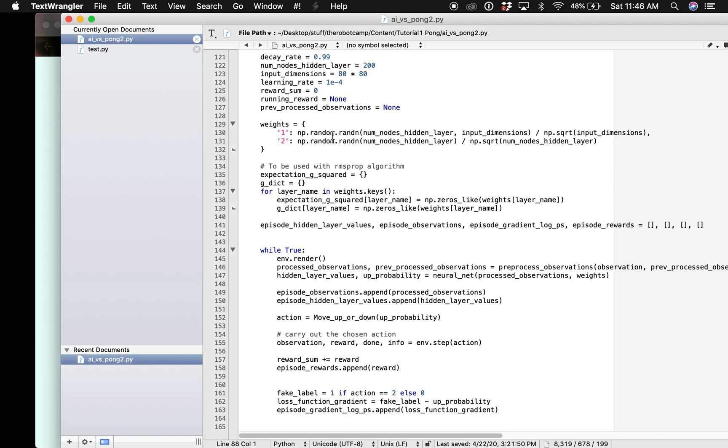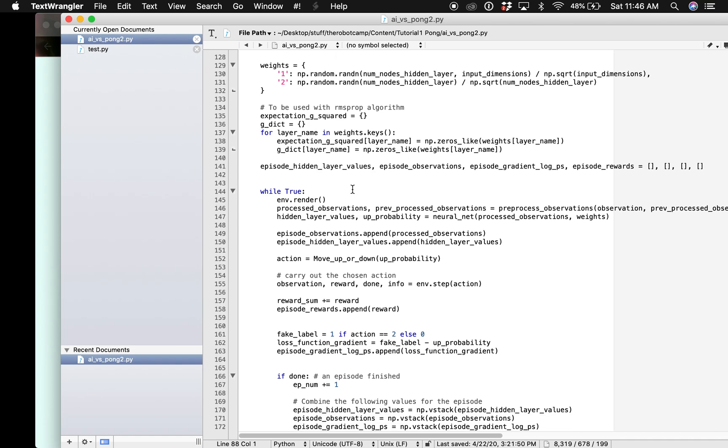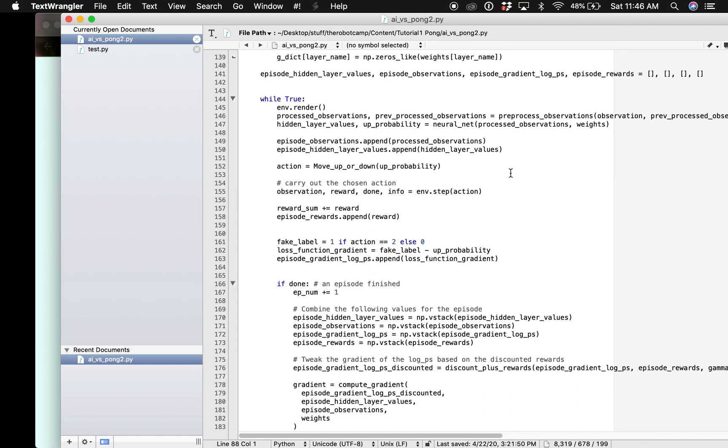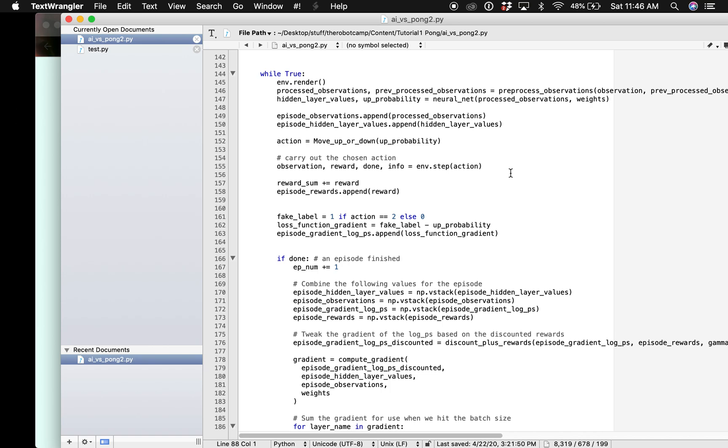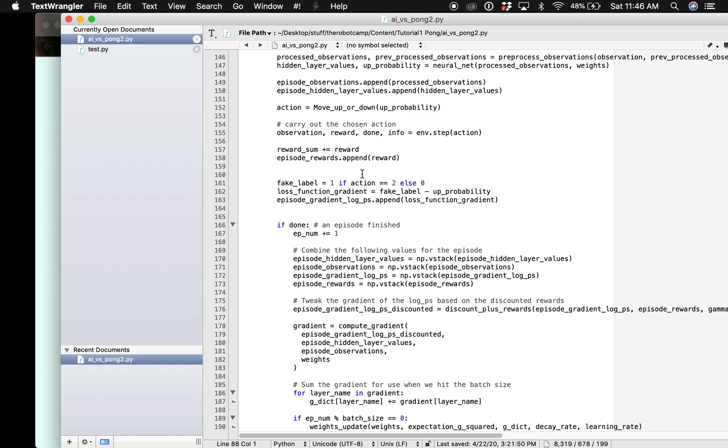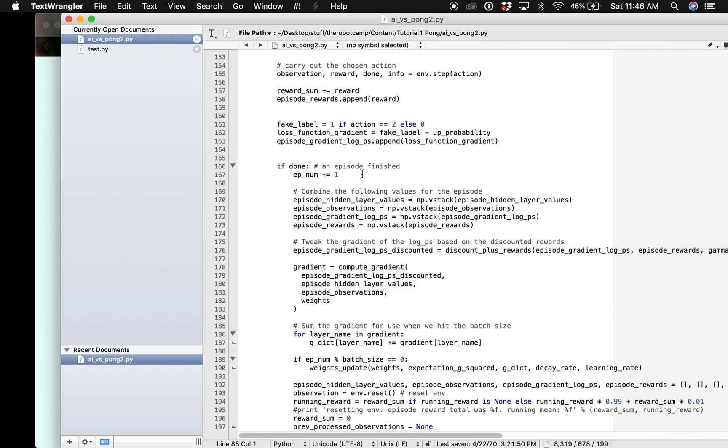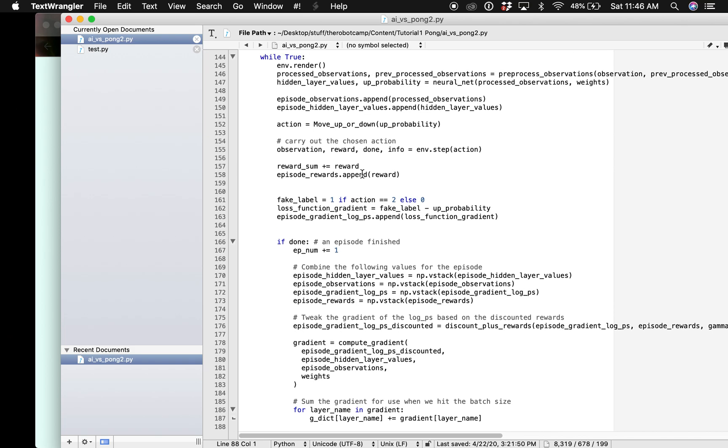We also have random weights in the beginning to start with and then we will just apply the previous functions to get our hidden layer values and gradients. This is a loop and we have to execute this until we start winning against the computer.